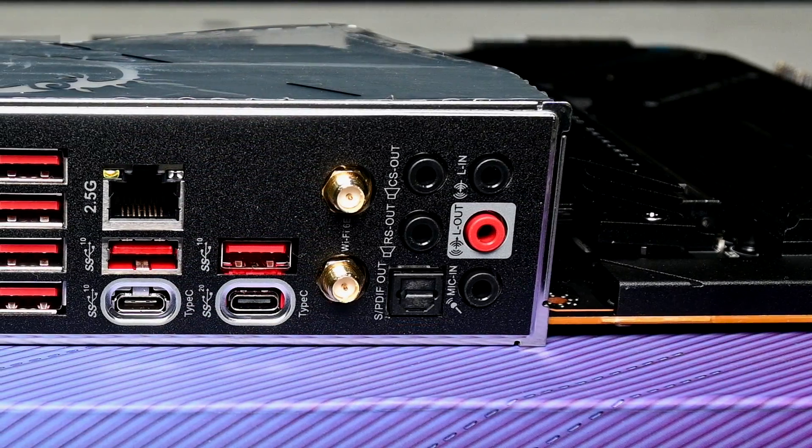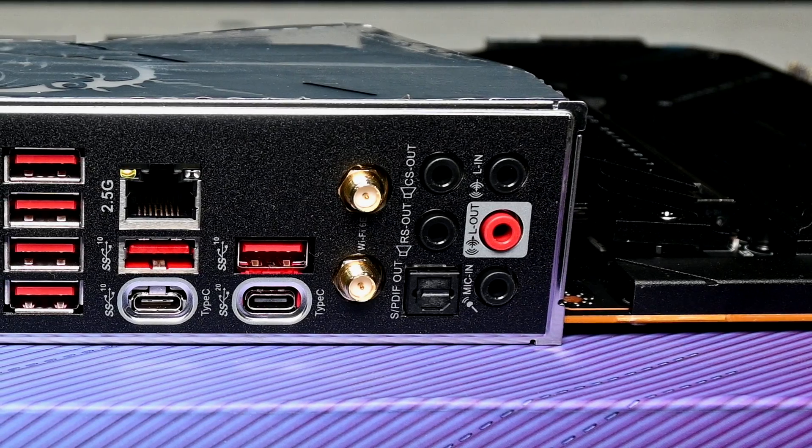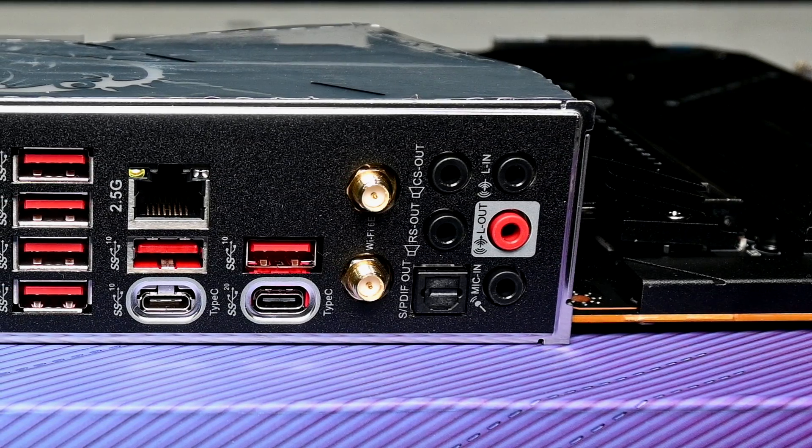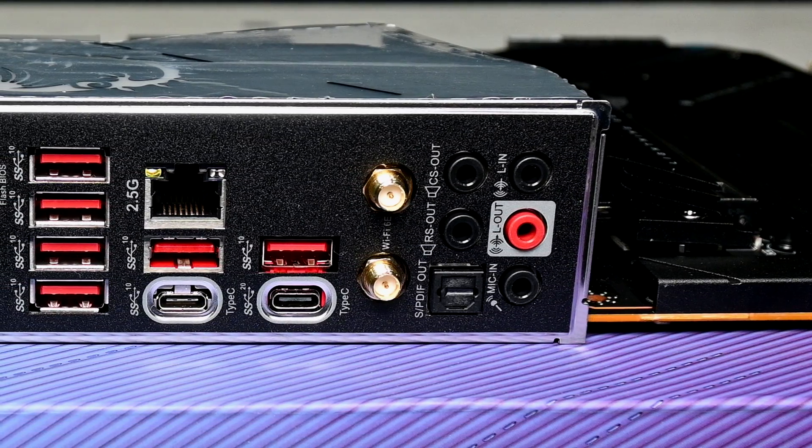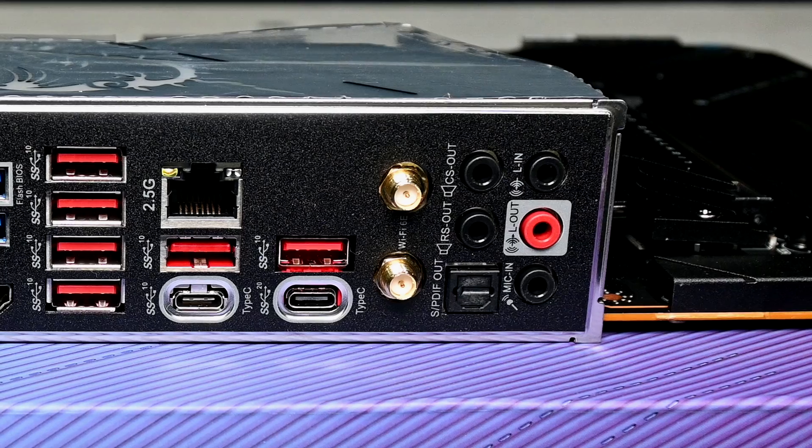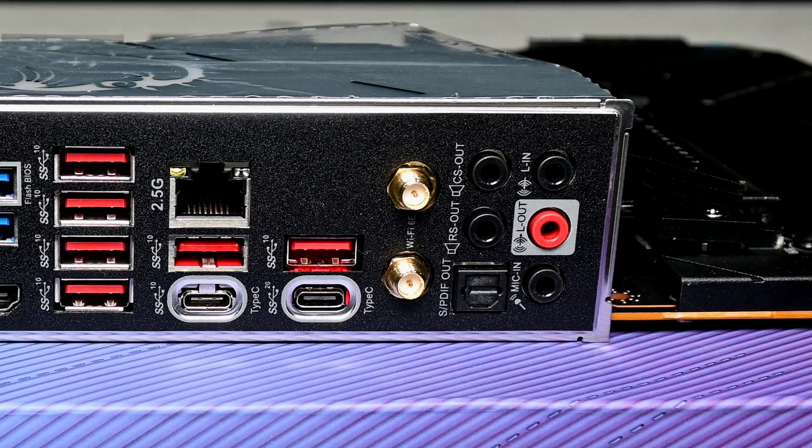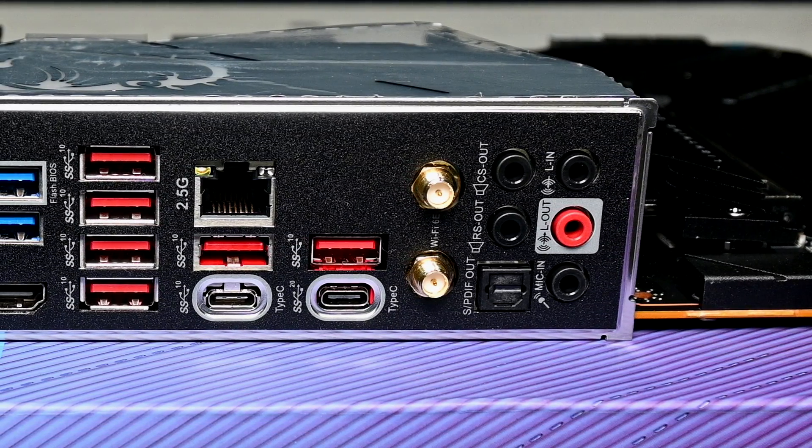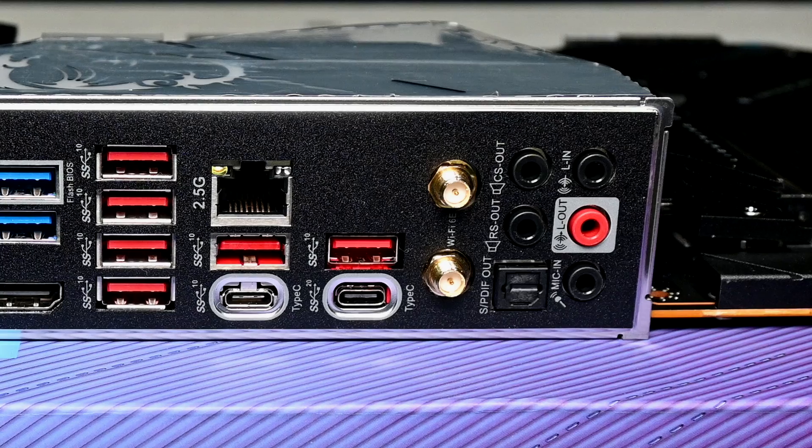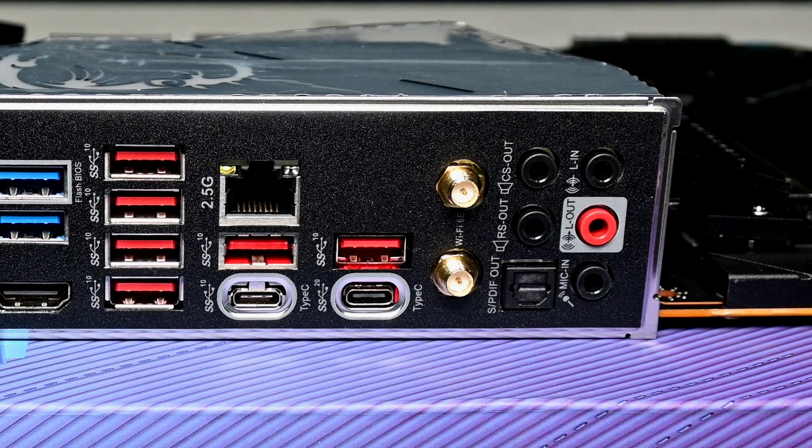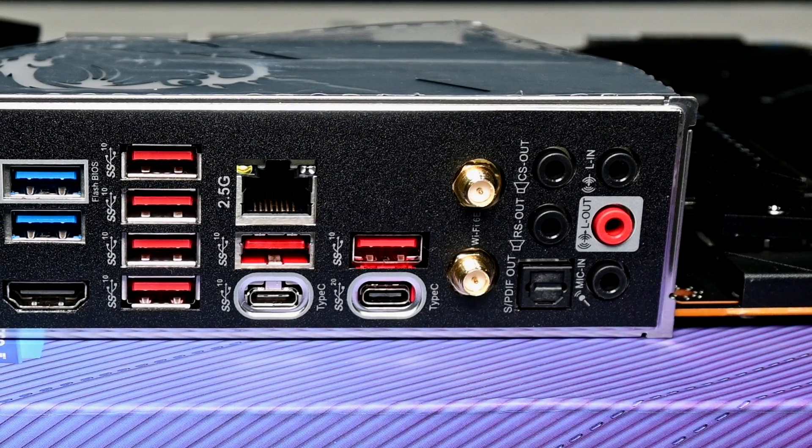As for the I.O., the Z790 Carbon Wi-Fi comes packed with connectivity. For starters, it's got an integrated I.O. shield cover, which is excellent. You'll never forget about installing a shield for this motherboard. As the name implies, it does support Wi-Fi 6E, which is the newest standard, along with Bluetooth 5.3.